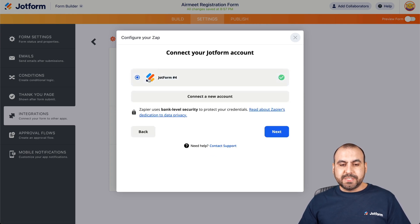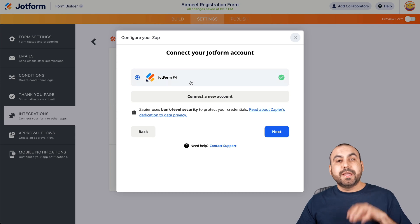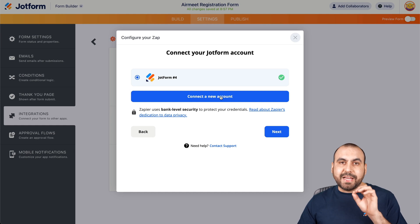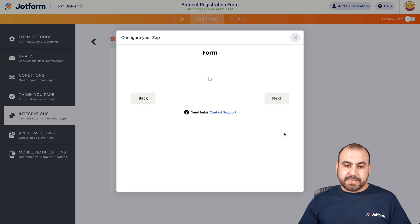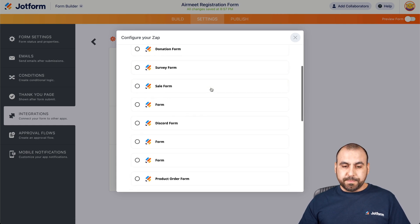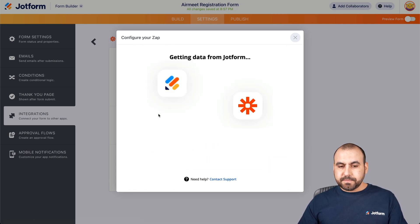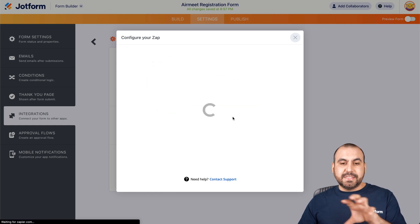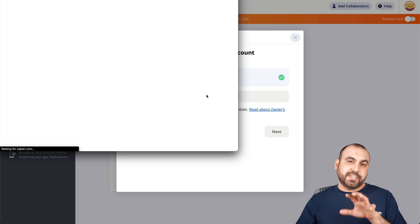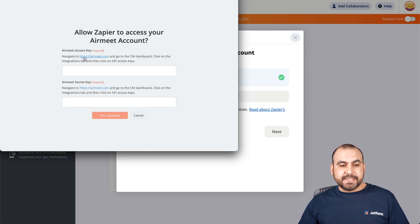Let's get started with this integration. The first thing we're going to do is connect our JotForm account — in this case we are already connected. If not, connect a new account and allow access. Let's go next. We're going to select this form: AirMeet Registration Form. Now it's grabbing the data from the registration form, and now it wants to connect to AirMeet. It's going to ask us for the API access key and the secret key.